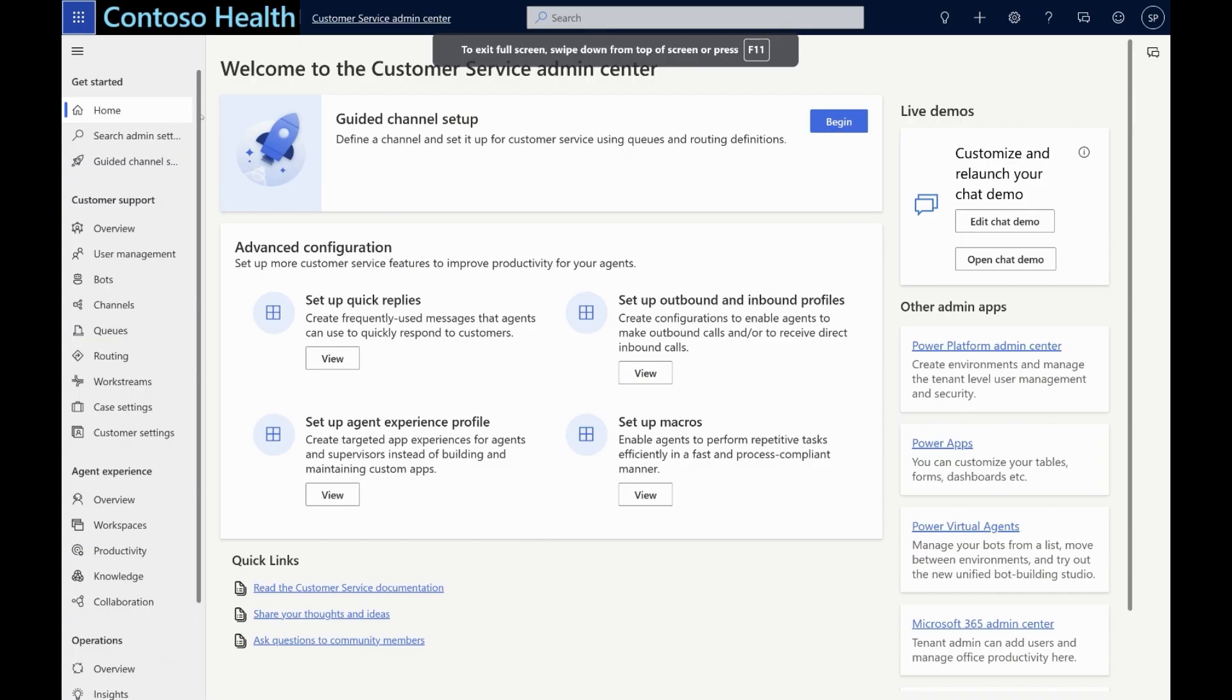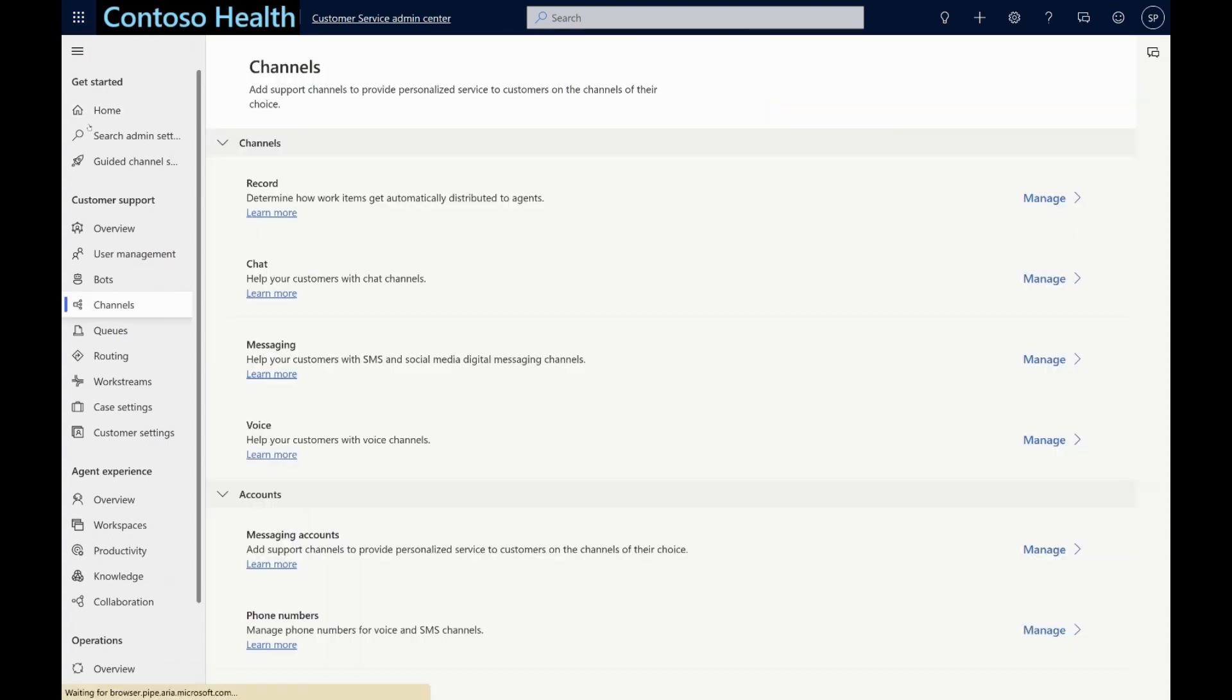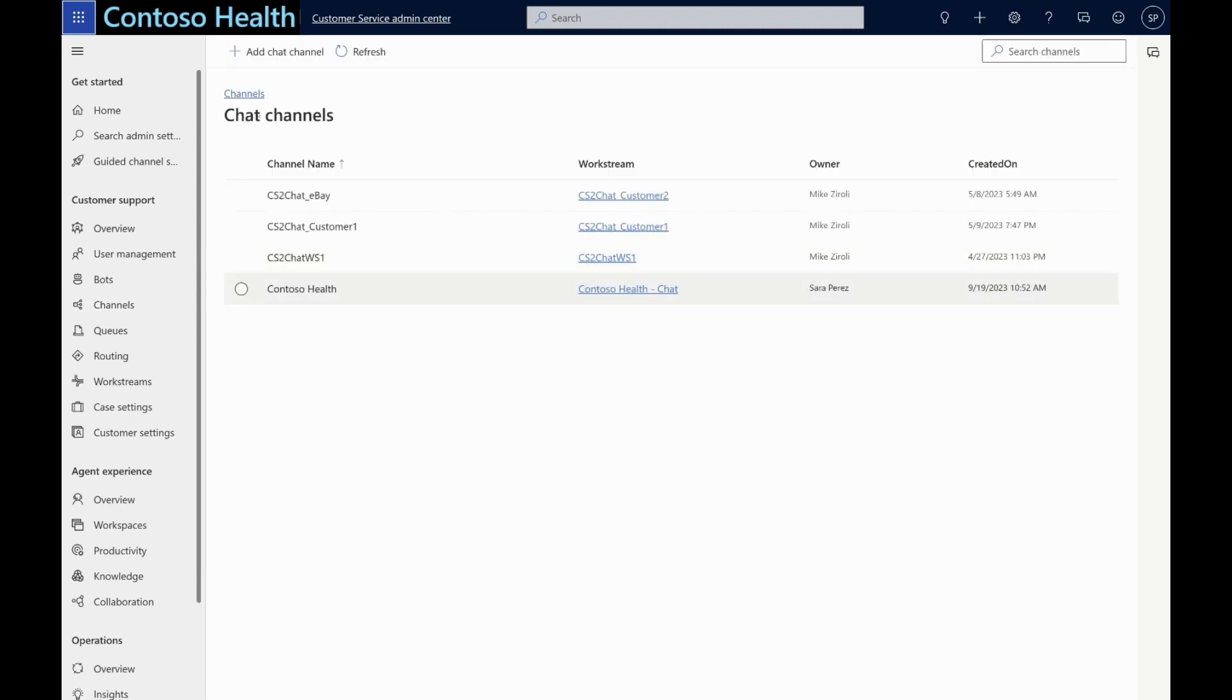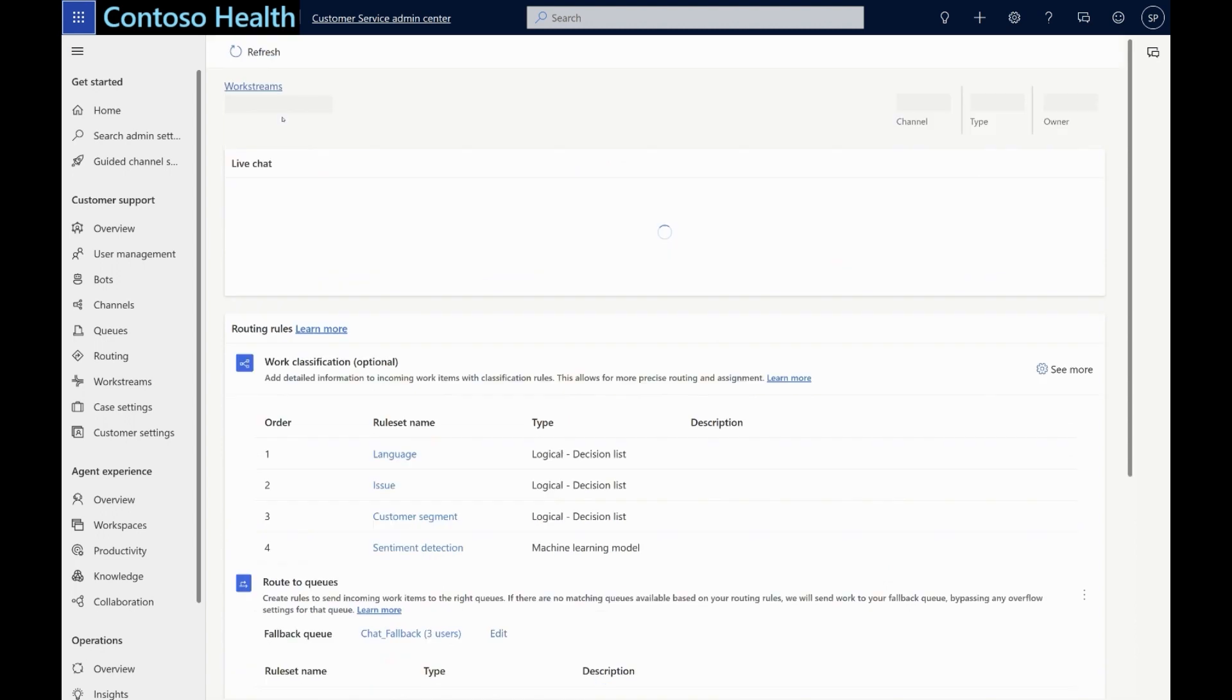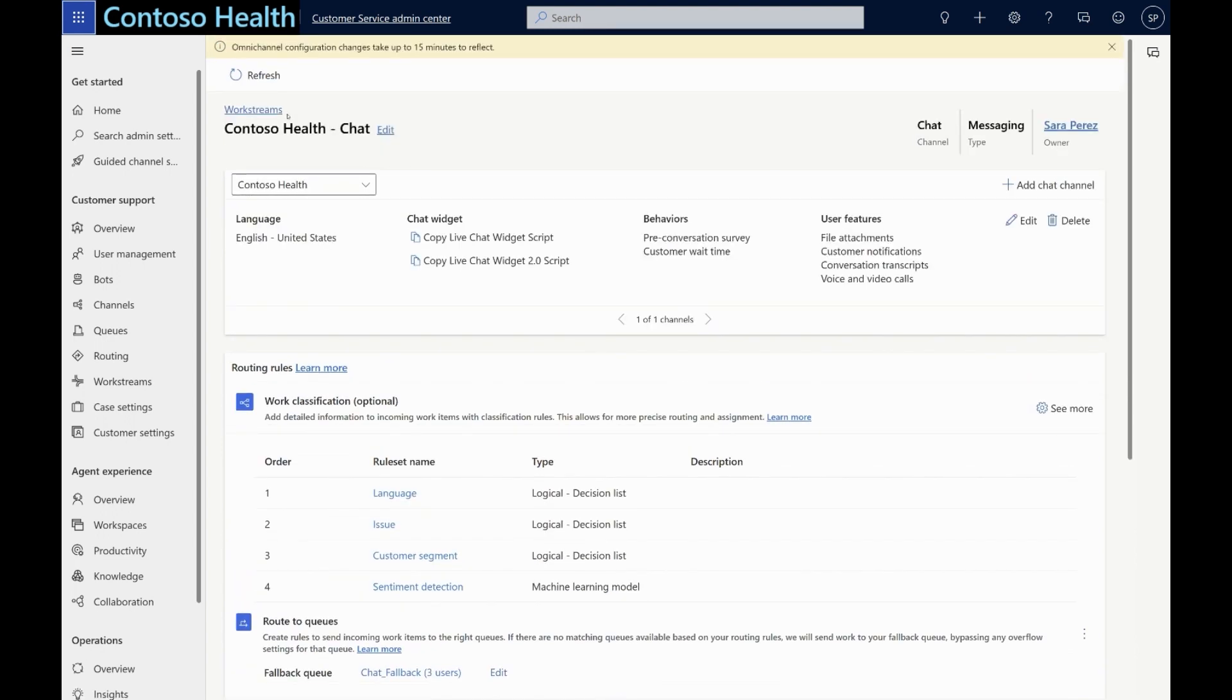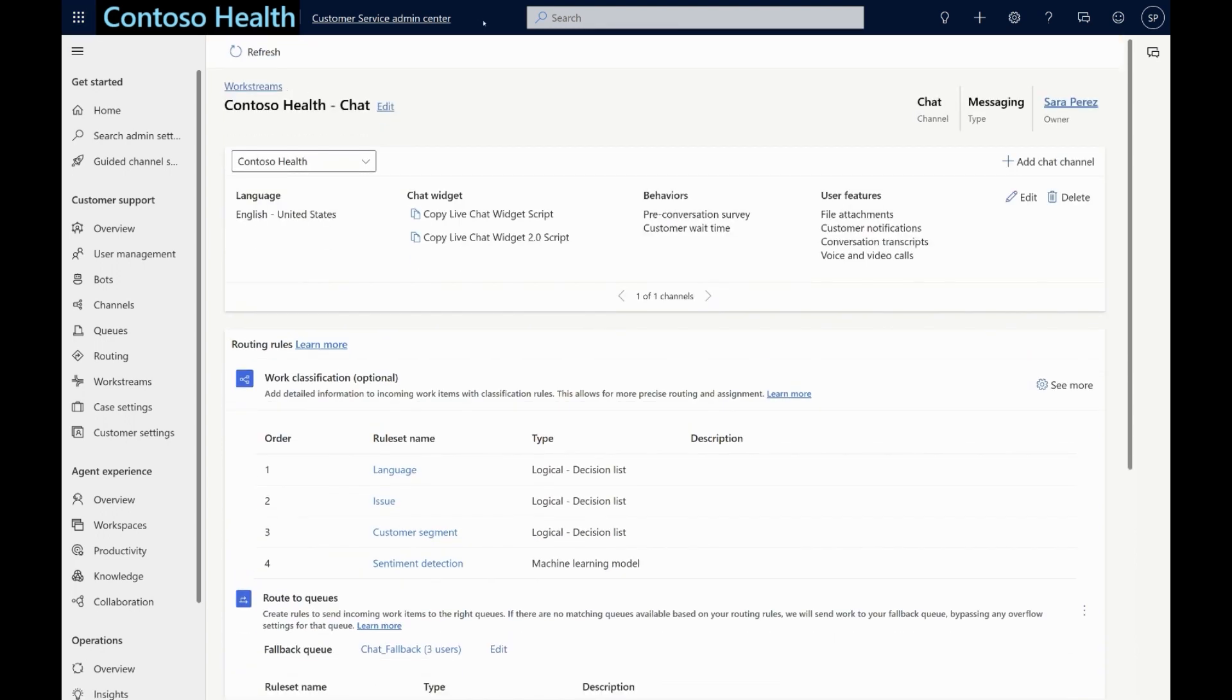We, as the Contoso Health admin, are currently on the Customer Service Admin Center home page. In the channels section, we can see that a chat channel for Contoso Health has been created. For a deeper dive, let's go to the work stream this channel has been associated with.